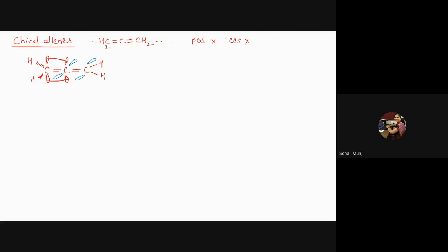If you recollect, it is exactly similar to what we have discussed about biphenyls. When we talk about biphenyls, we have two aromatic rings which are joined by the central pivotal carbon-carbon bond, but yes, the rings are oriented...